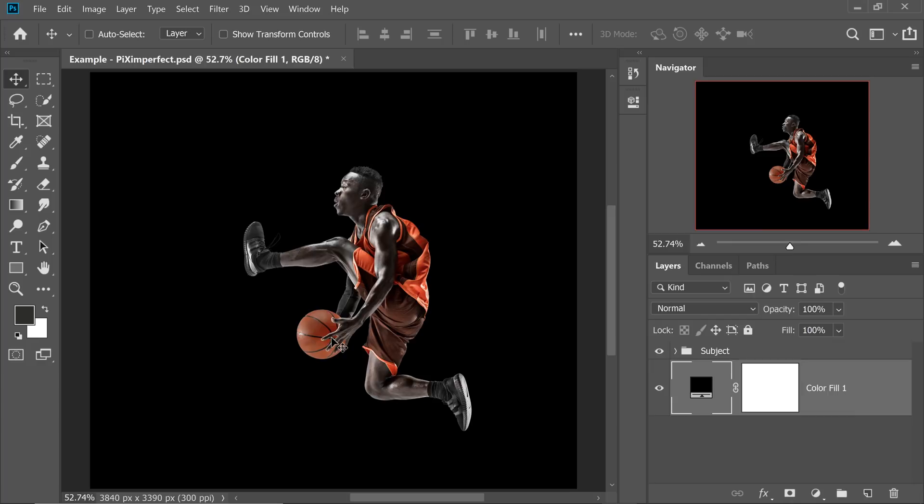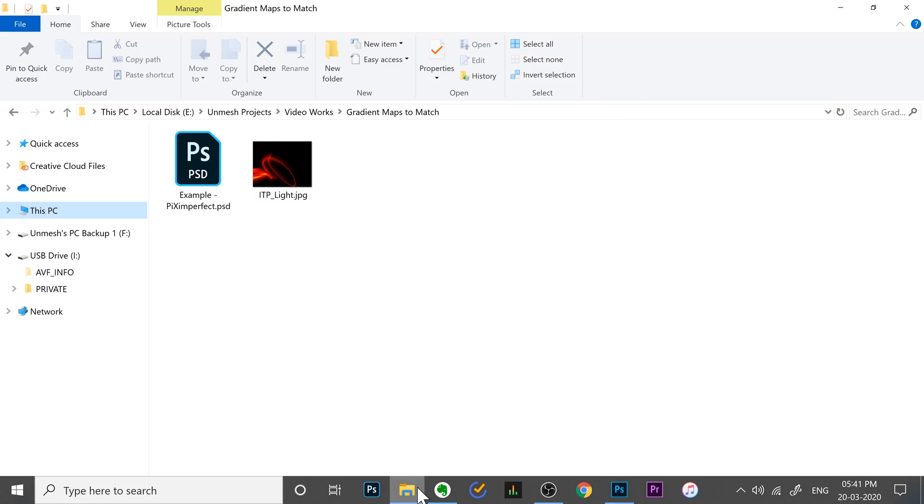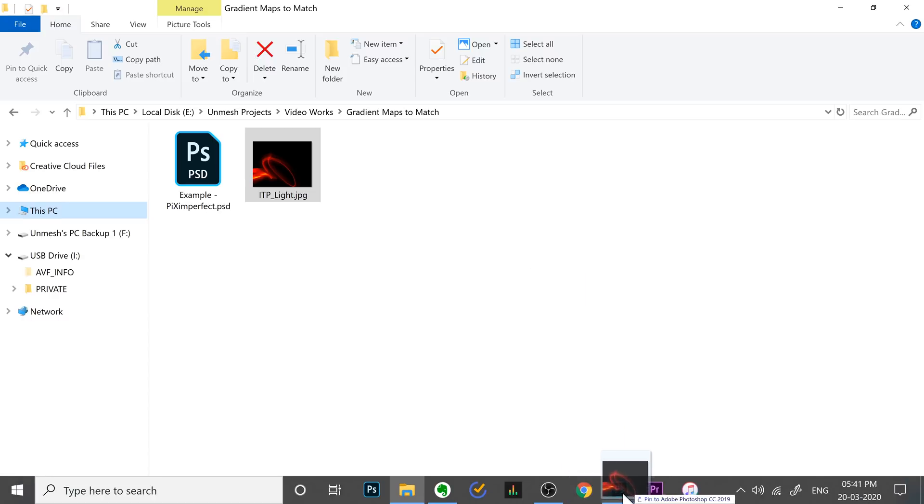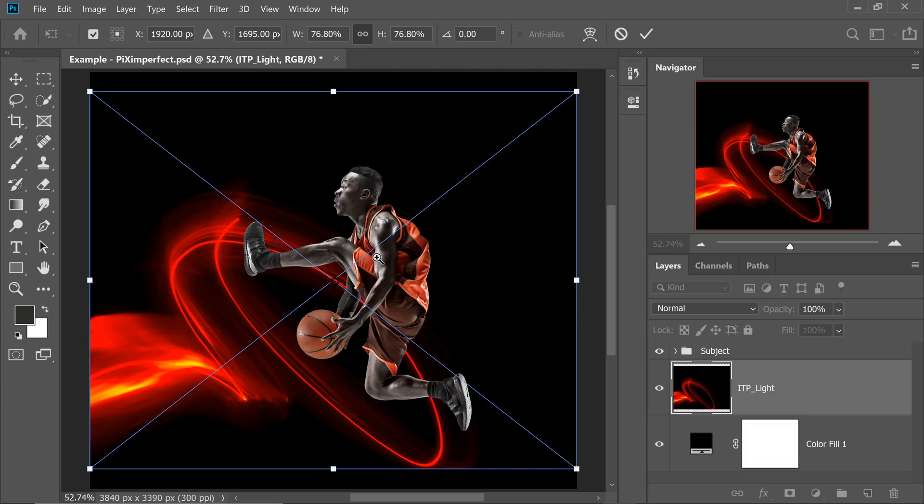Now, let's bring in a light element. I've actually downloaded it using the Infinite Texture Panel. You can use whatever you want, whatever is your favorite source to download textures and elements. So I'm just going to drag it and drop it into Photoshop.